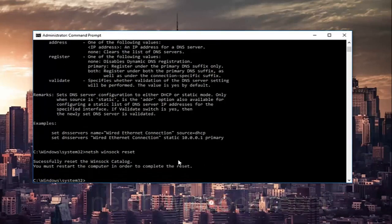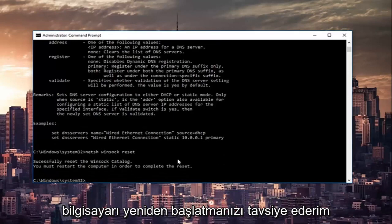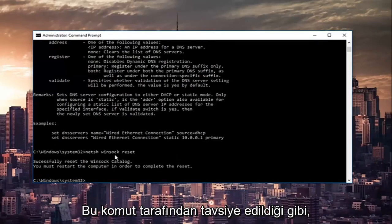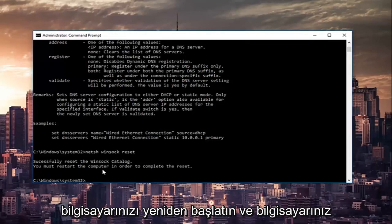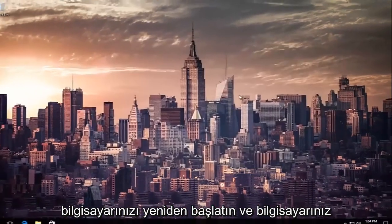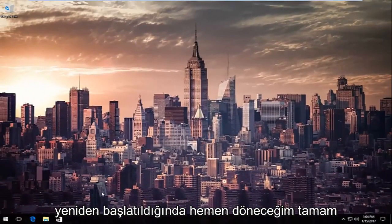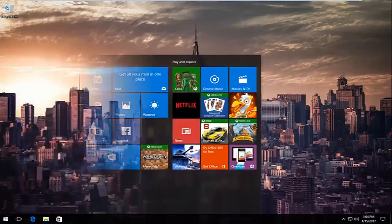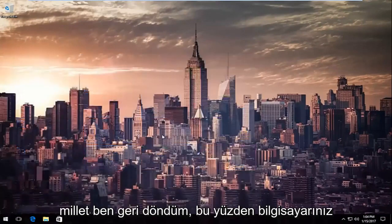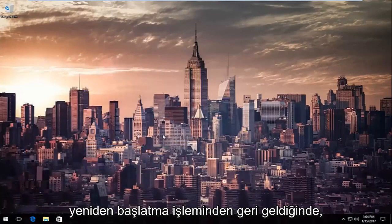At this point I'd recommend restarting your computer as it is advised by this command line, so restart your computer and once your computer is restarted I will be right back. Okay everybody I'm back.